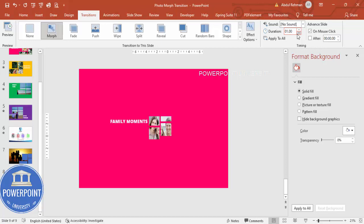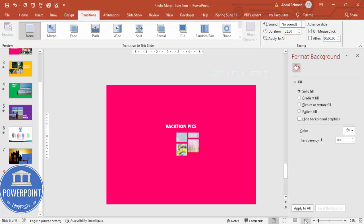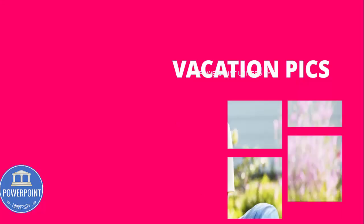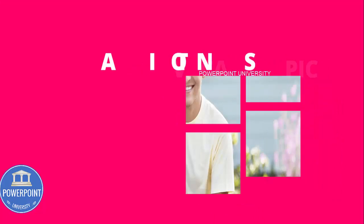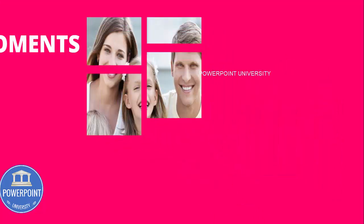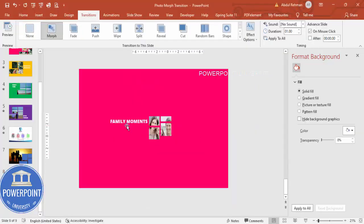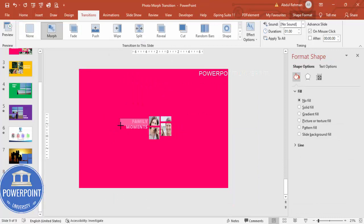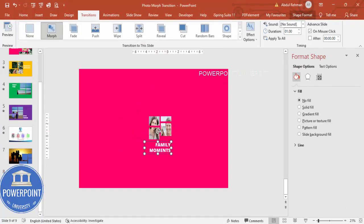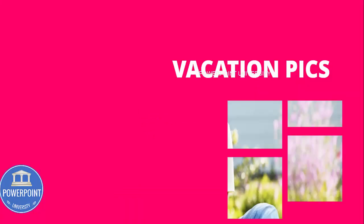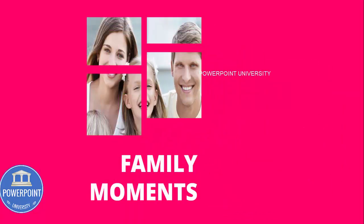Let's see how it looks. Click — 'Vacation Pics' appears, then 'Family Moments'. The text is a bit hard to read, so I need to reduce the size or bring it to a better position. Let me adjust and play again — 'Vacation Pics' and it transitions like this.